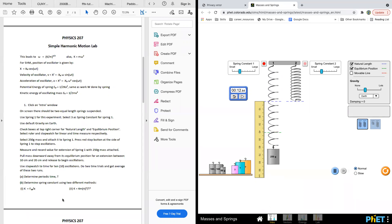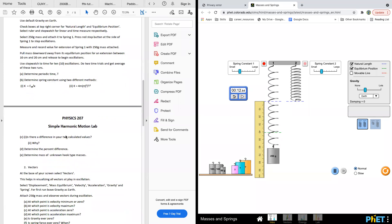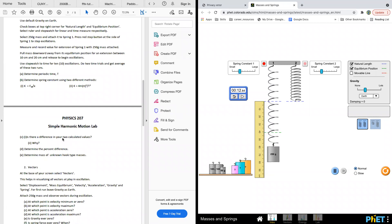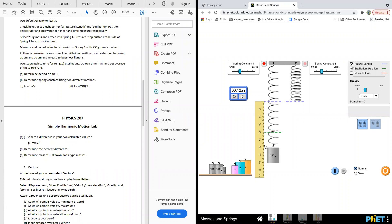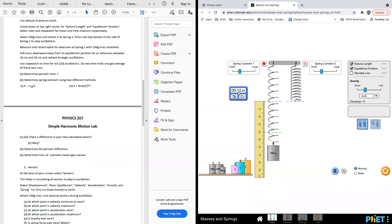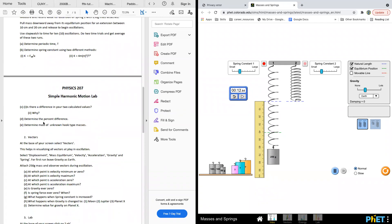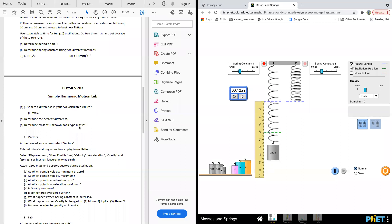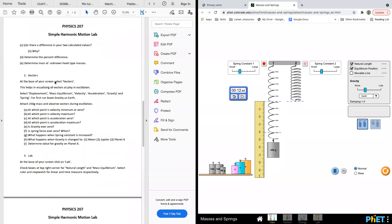If you have a difference between the two values, you can calculate the percent difference. As mentioned in the first lab, there are always errors you cannot avoid — measurement error or timing error when calculating the periodic time. A small error is fine. To find the percentage difference: k1 minus k2, divided by k1, times 100 percent.